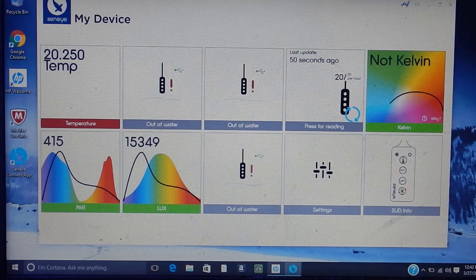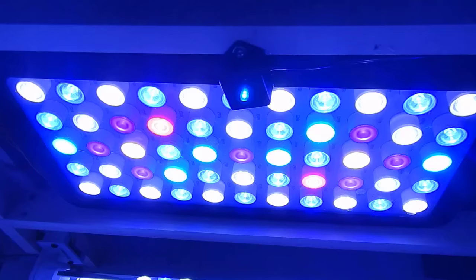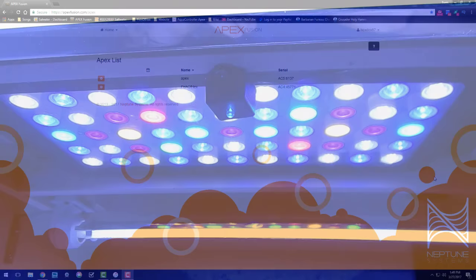Okay, with all that being said, let's go ahead and get over to the Apex and I'll show you guys the programming for the LEDs as well as the T5s. All right, now that we're here at the Apex, let's get in there and I'll show you guys the programming.